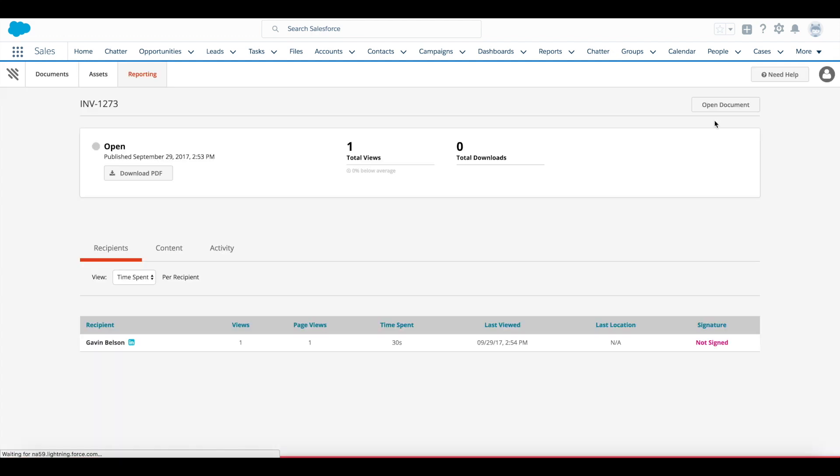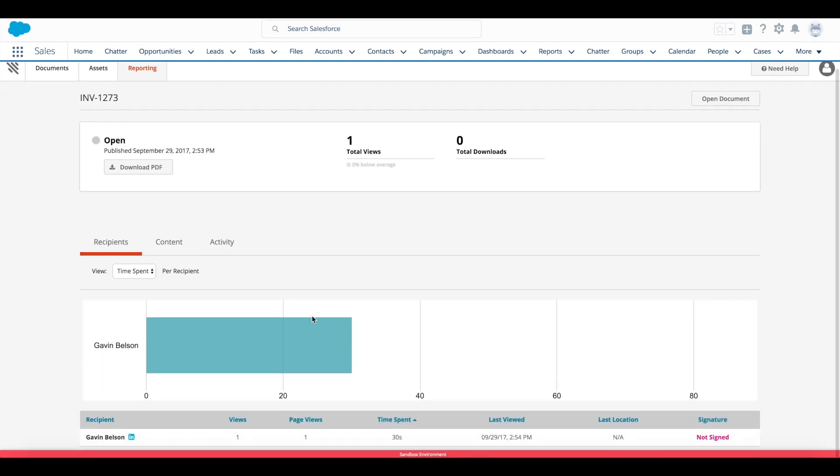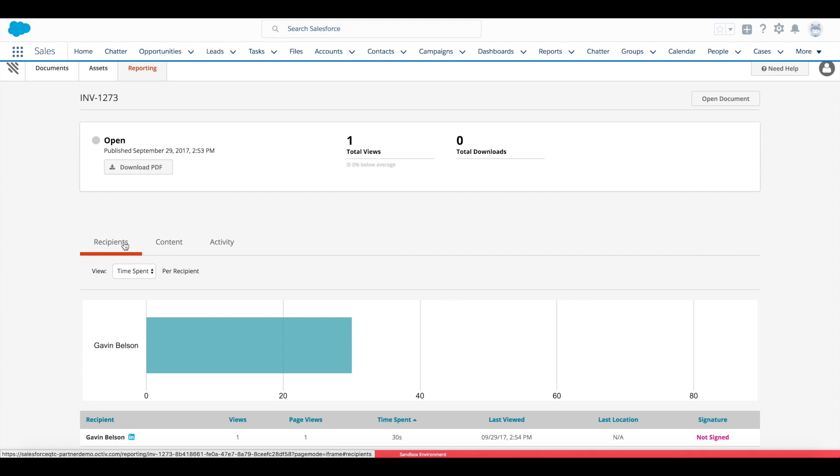This is in addition to any real-time notifications that I would be getting as the document owner based on my user preferences, so text notifications, emails. Here you can see I'm actually digging into per recipient and per page on that document who has viewed the document and for how long.